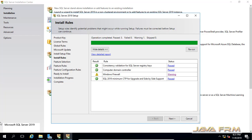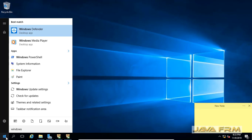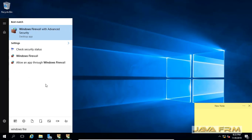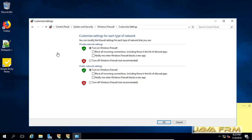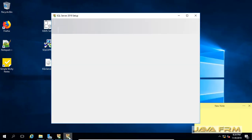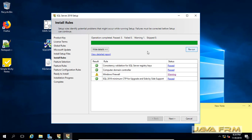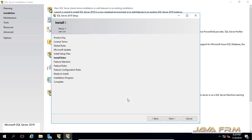Since I am running this setup on Windows Server 2016, it is a more secured operating system. Now I am turning off the Windows Firewall temporarily — until this installation is completed the firewall will be turned off. Make sure you have enough privileges to do this. Now I am re-running the rule once again. Rules have passed.